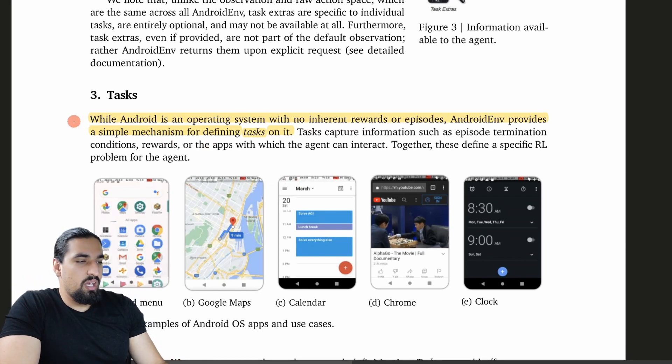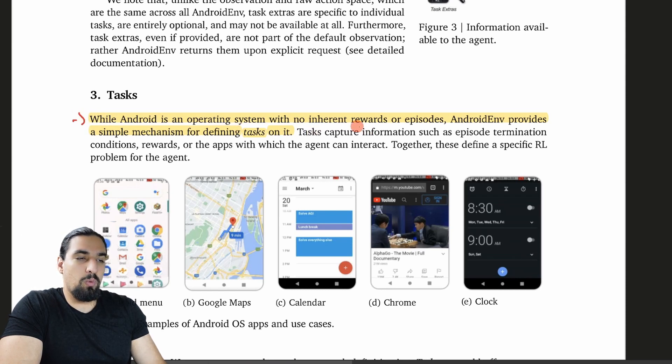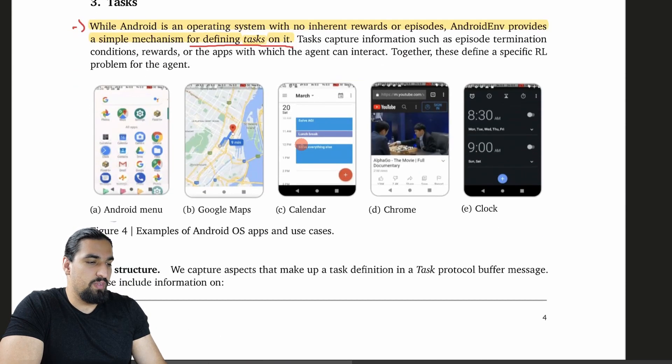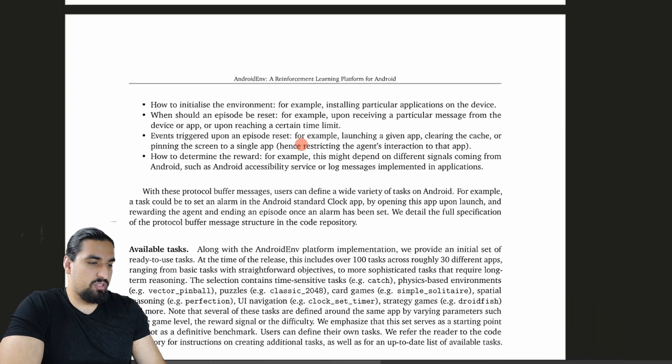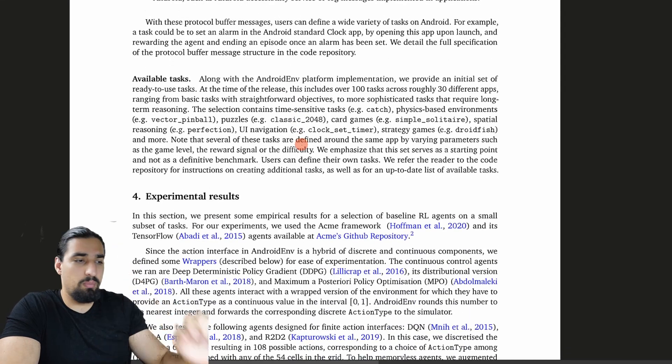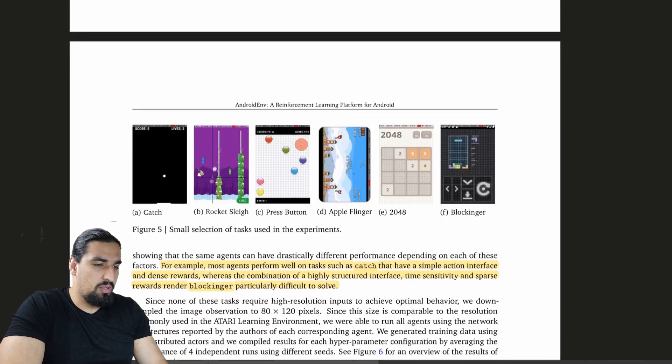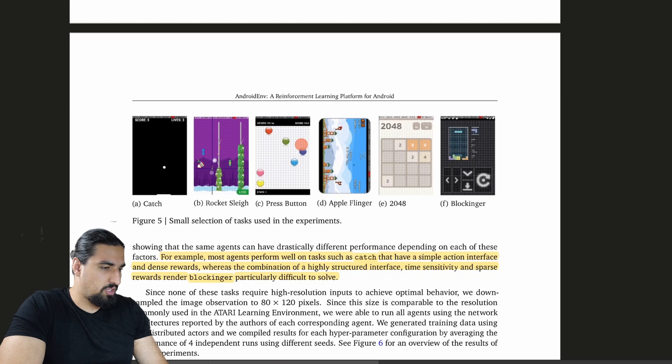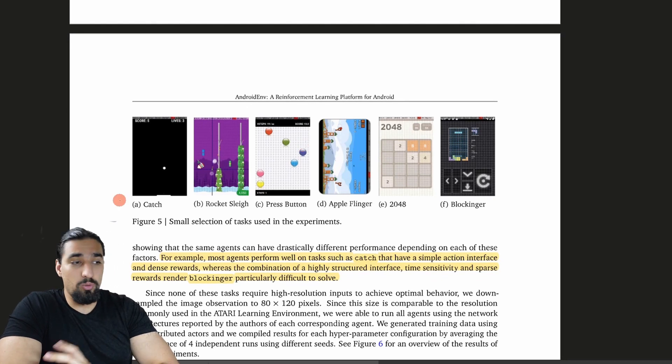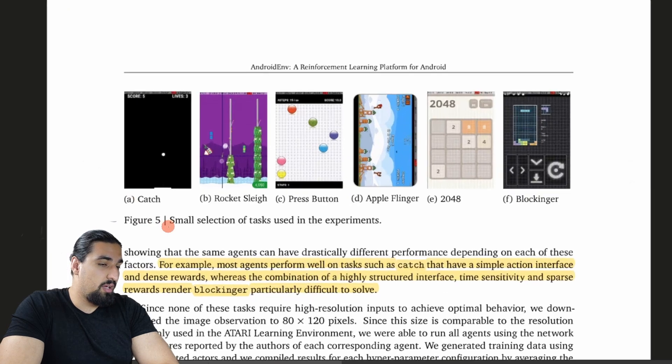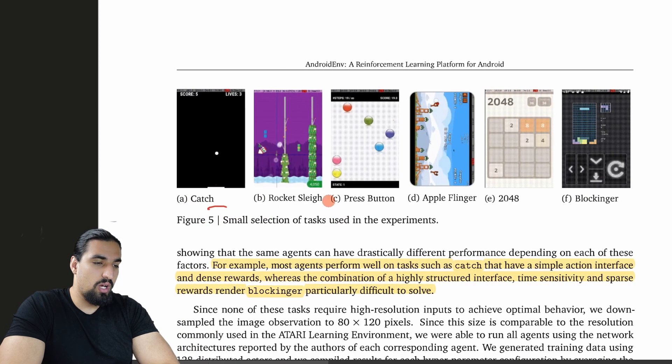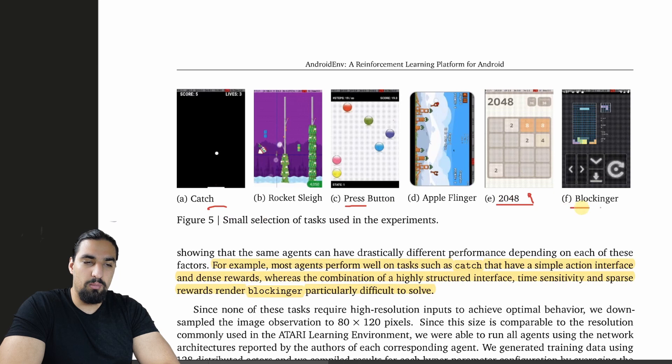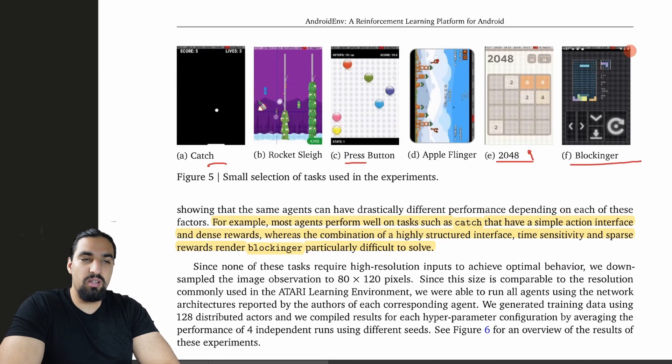I mentioned that in order to actually deploy your RL agent to these applications, you'll have to modify the apps in order to create the notion of reward and of episode signal. They say here, while Android is an operating system with no inherent rewards or episodes, AndroidEnv provides a simple mechanism for defining tasks on it. We'll see how that functions. I'll just walk you through the GitHub, and that's going to be the best explanation.